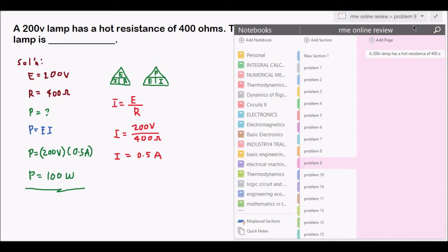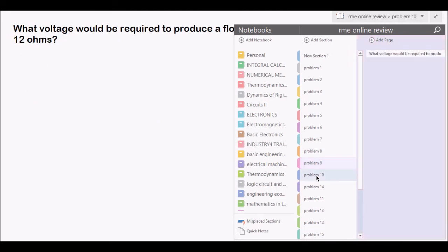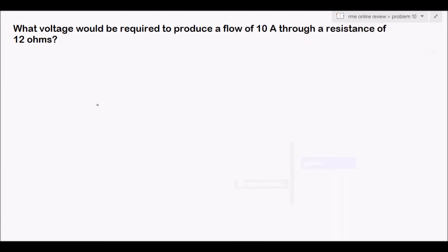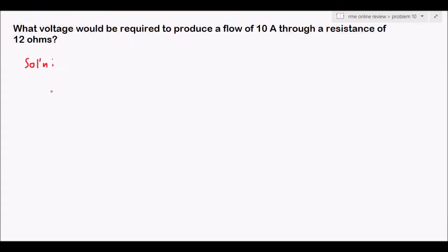Let's proceed to another example. Problem 10: What voltage would be required to produce a flow of 10 amperes through a resistance of 12 ohms? This is very easy. The given values are: I equals 10 amperes, resistance equals 12 ohms, and we are trying to find the voltage E, which is unknown.